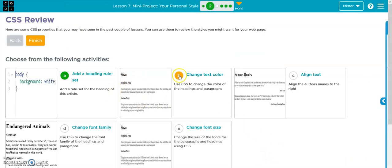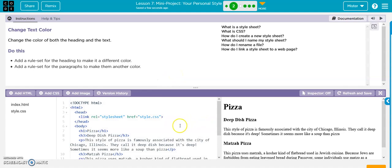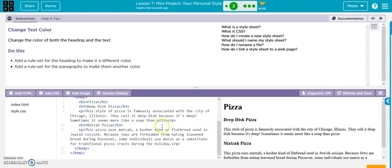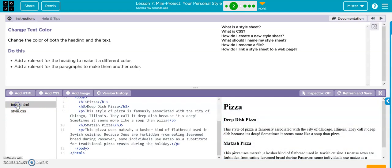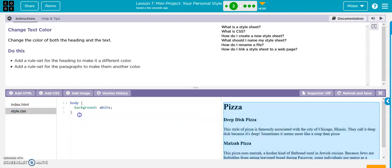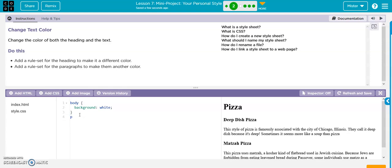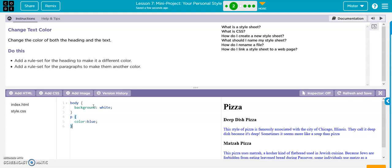Number two, change the text color. So we'll do p for paragraph. Here's the paragraph, it's just regular black so we'll change the text. P for paragraph, bracket, color, and we'll change it to blue. Add that semicolon just to make clean code, hit enter, and then close it off. There's the paragraphs.